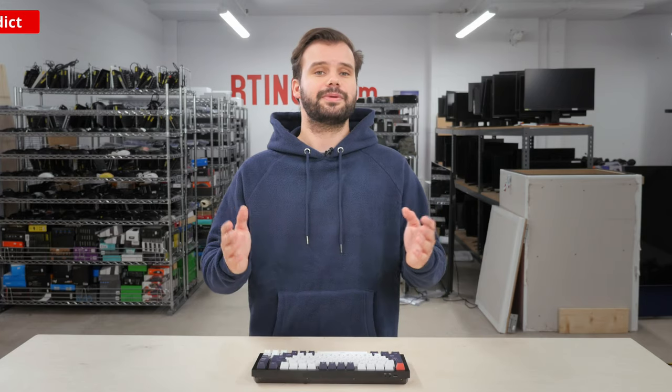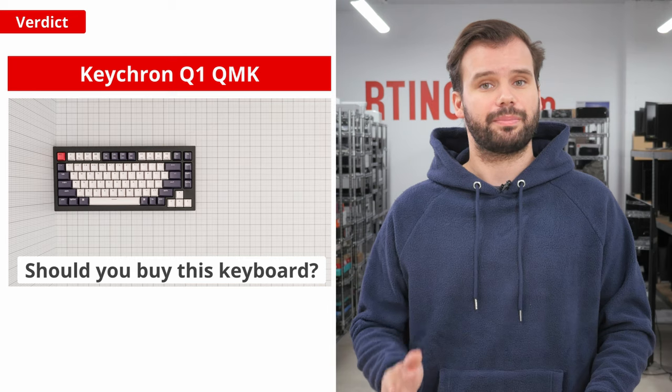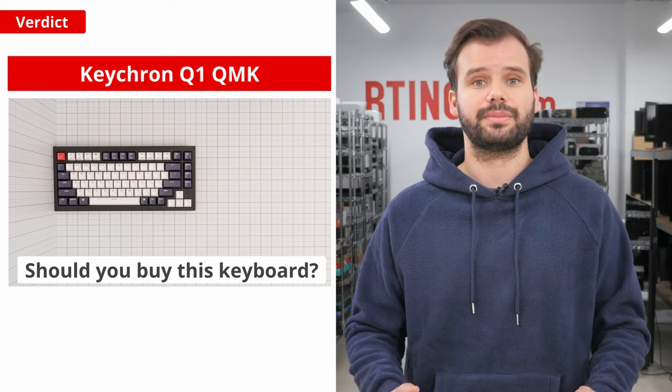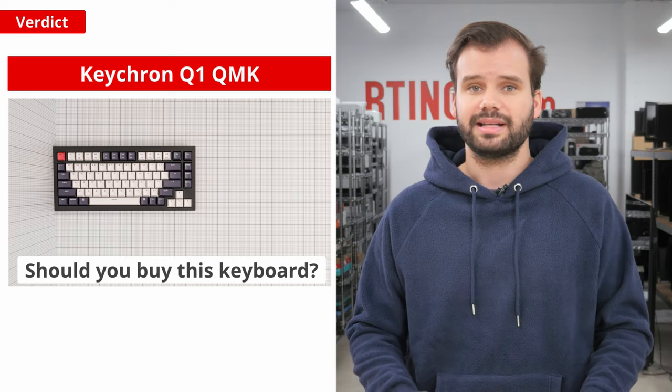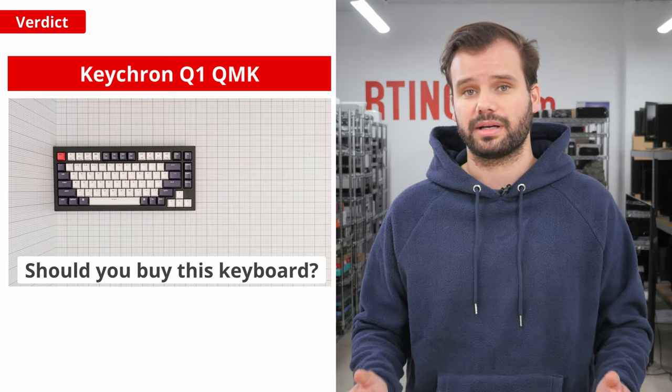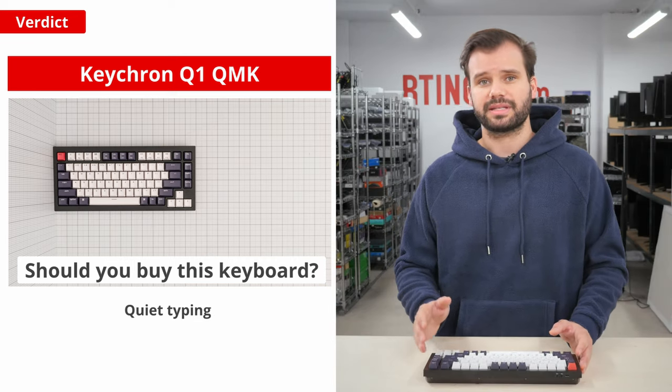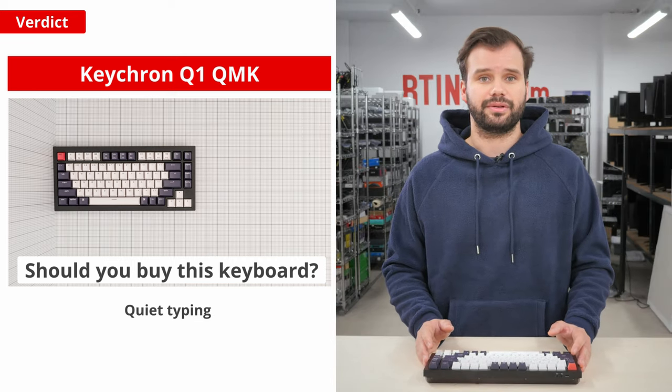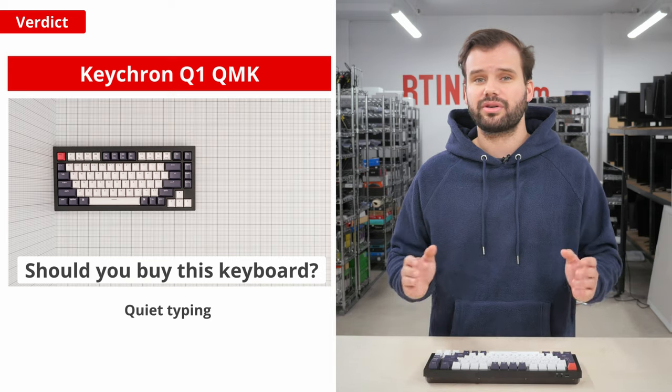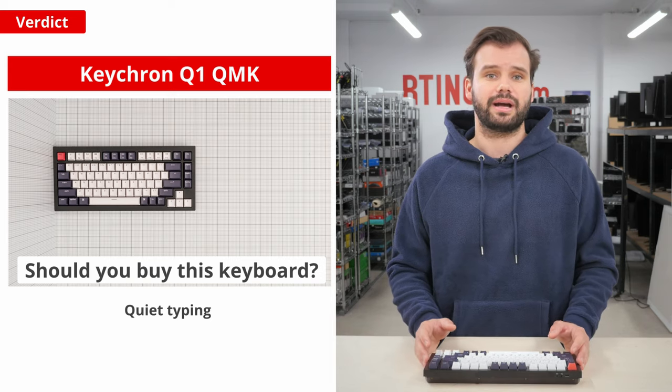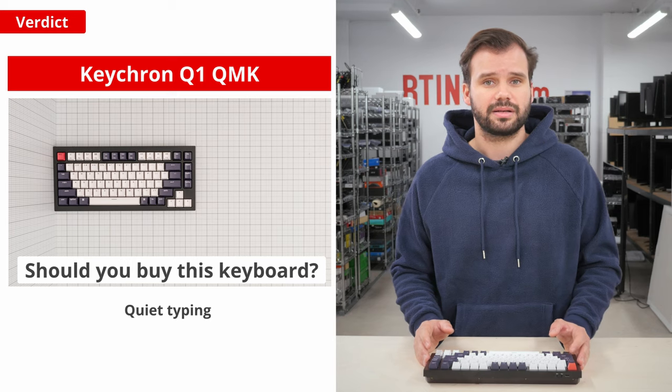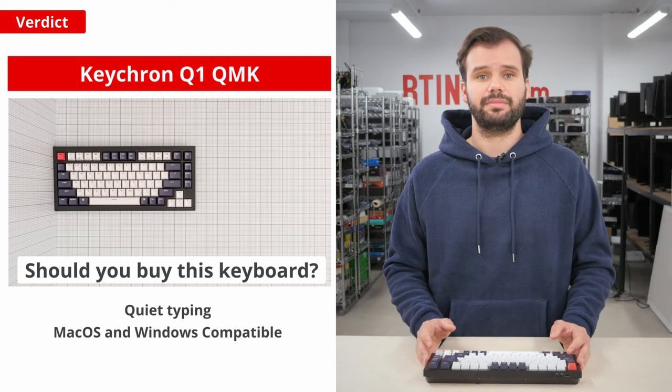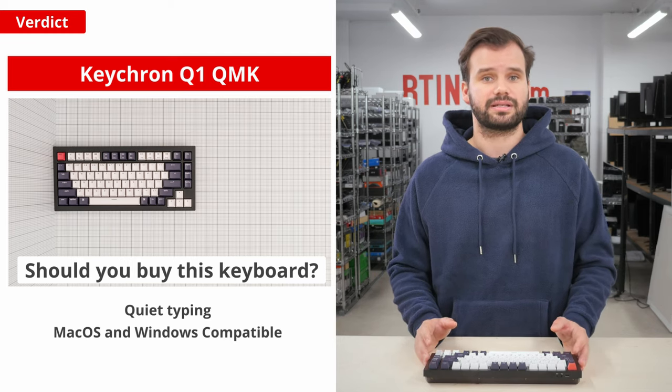So, this brings us to the main question. Should you buy this keyboard? Well, for the price, it's a good 75% customizable keyboard for office use. It's a great introduction into the world of keyboard customization. The quiet typing from the sound-absorbing material and gasket-mounted design allow for a great typing experience with great key feedback, while not annoying your fellow colleagues. The macOS and Windows compatibility make it a great choice no matter what operating system you use.